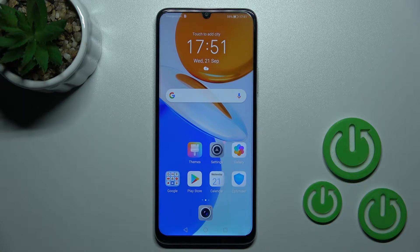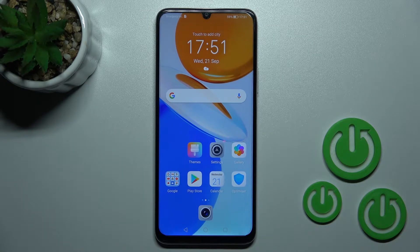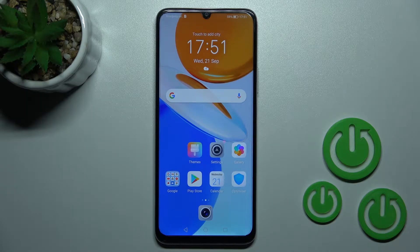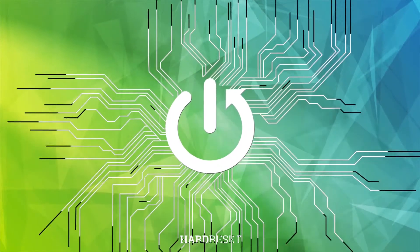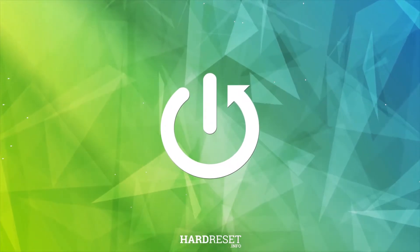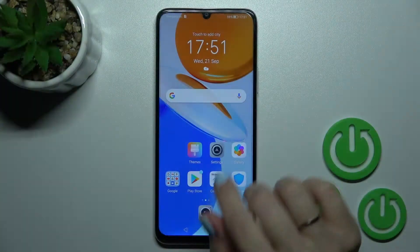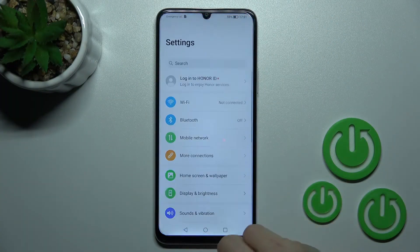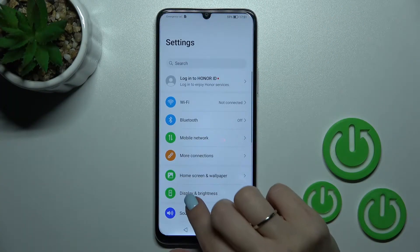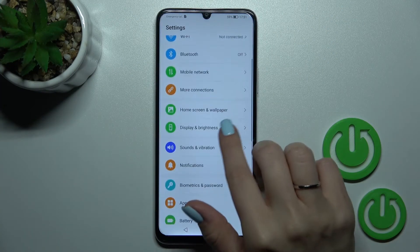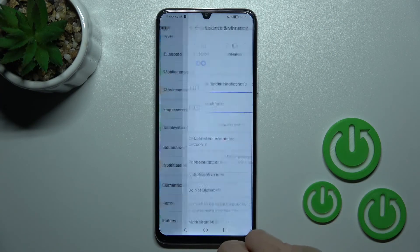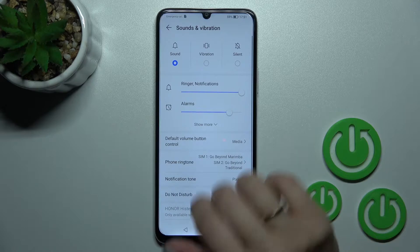Welcome to the review of the Honor X7. I will show you how to define and manage sound settings on this device. First, let's open the Settings application and then tap on Sounds and Vibration.